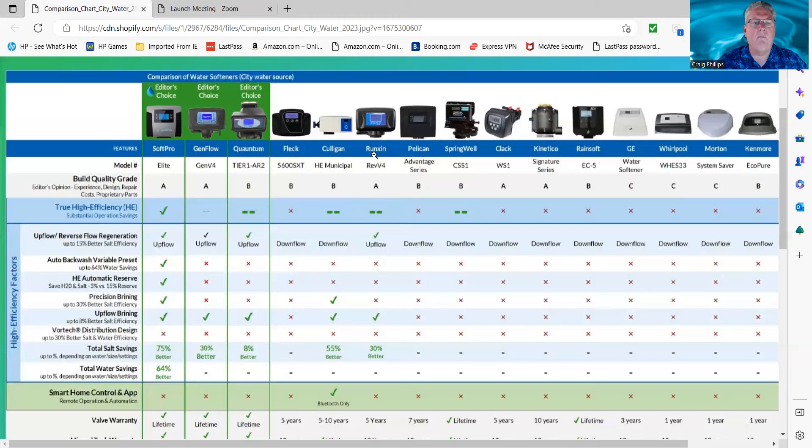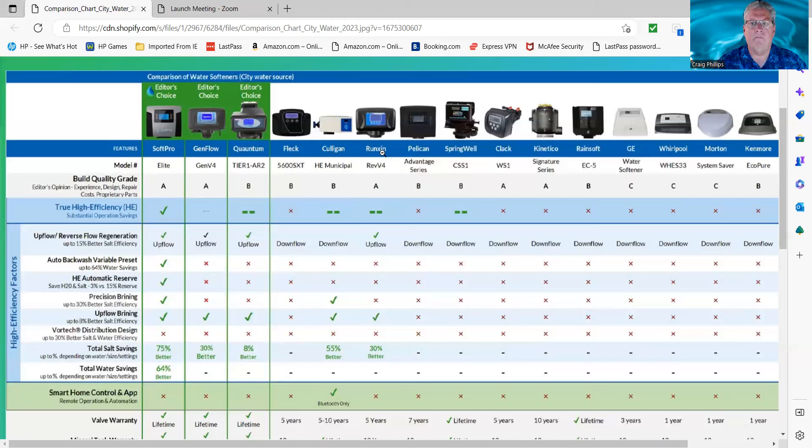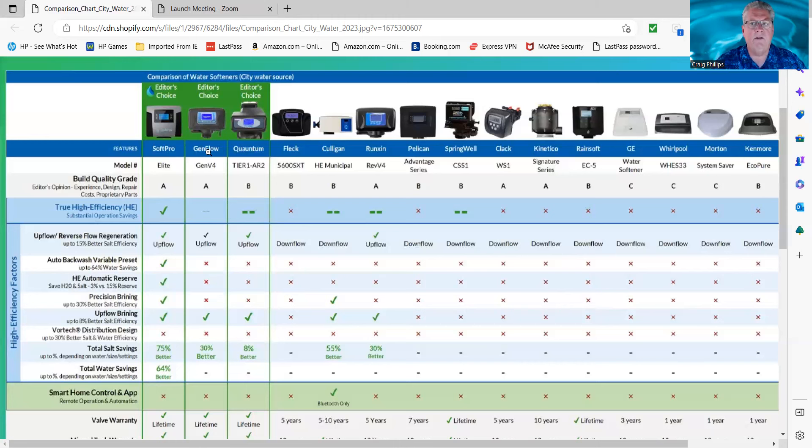There is one person out there selling this system, just like the GenFlow, which is the Runxin, but they're advertising that their systems have the same high-efficiency settings and features that the SoftPro has. Those features and benefits do not correspond with third-party rating agencies as well as the manufacturer's data. So if you do find that, make sure you do your research and look at the GenFlow, because the GenFlow actually has data that is pulled straight from third-party rating companies and the manufacturers. It's true information.